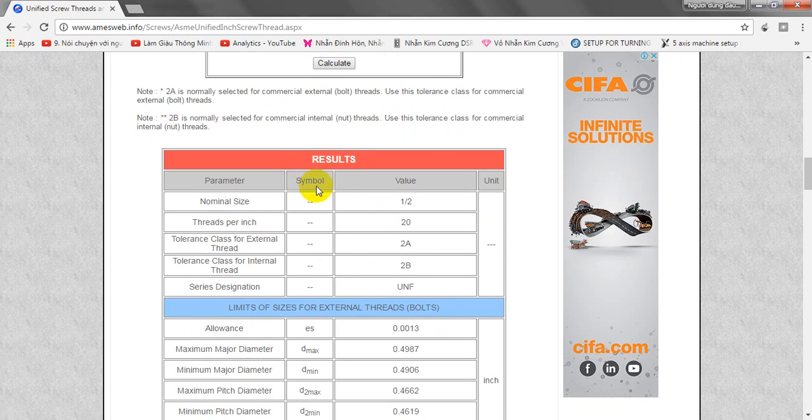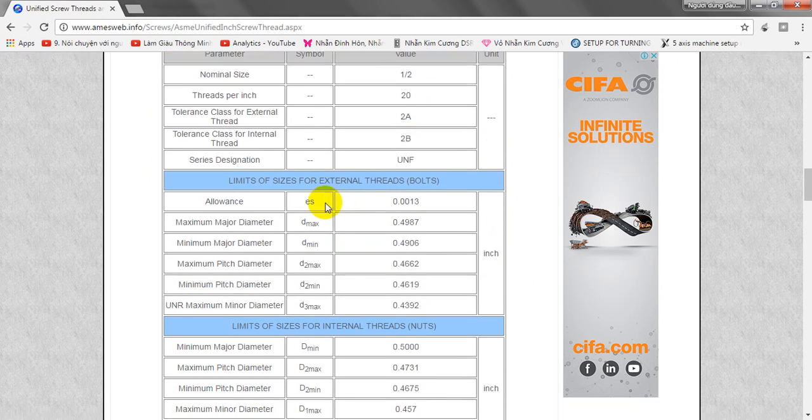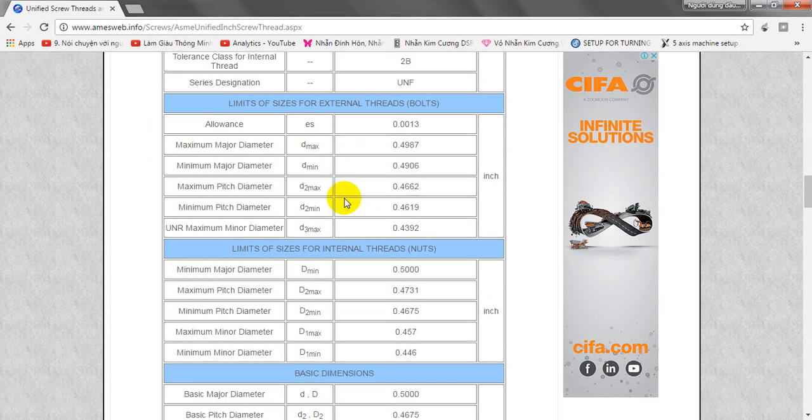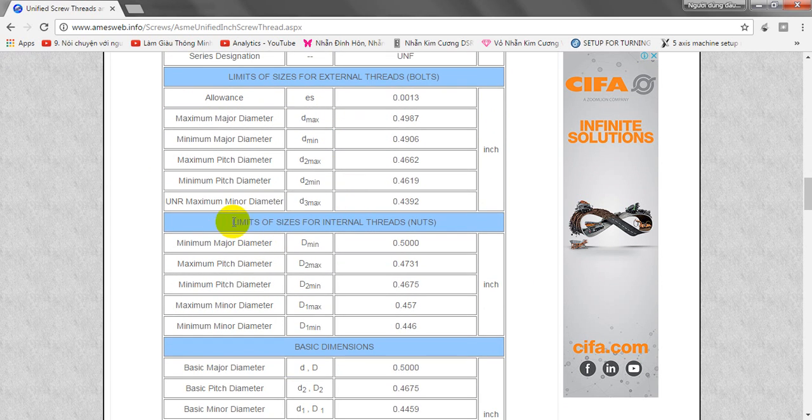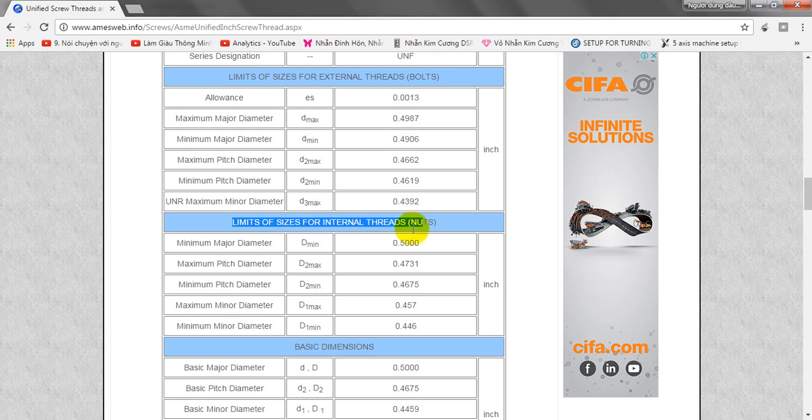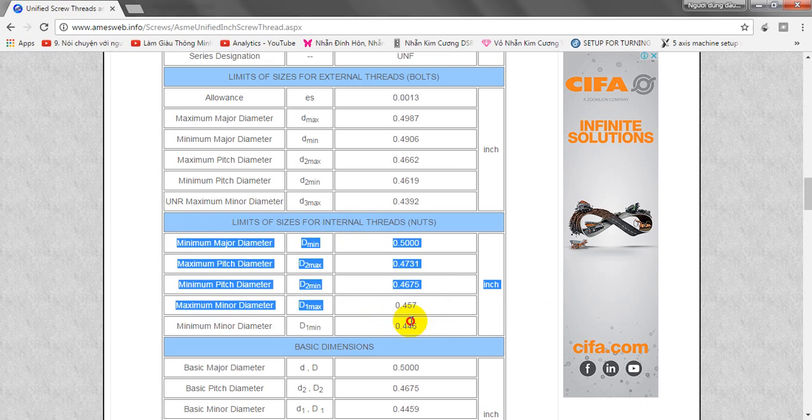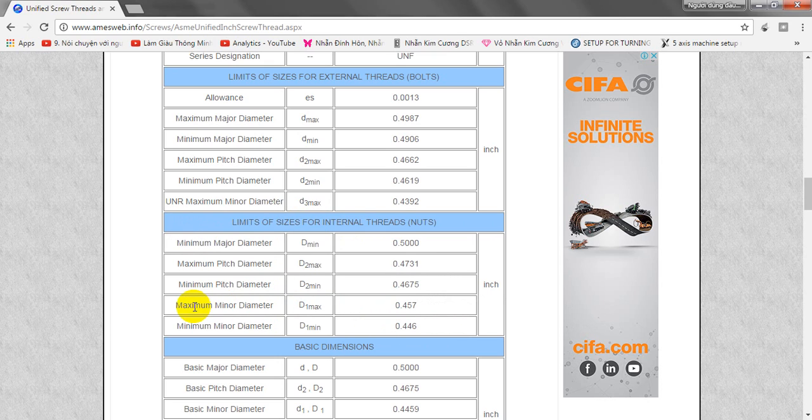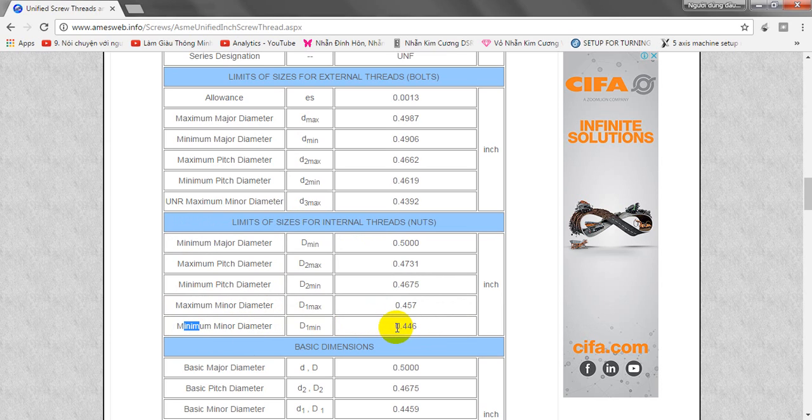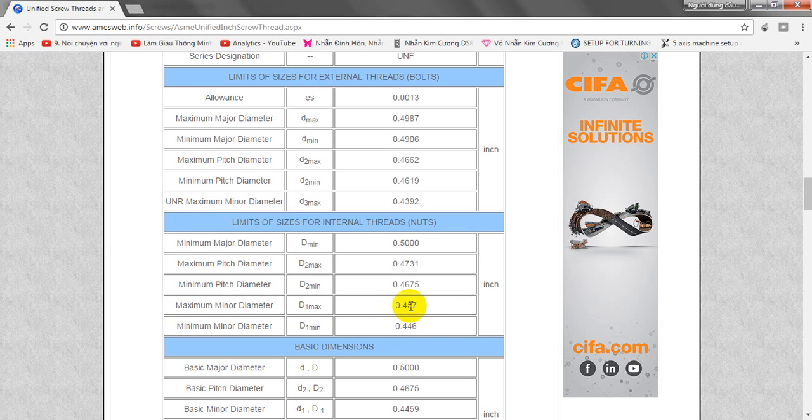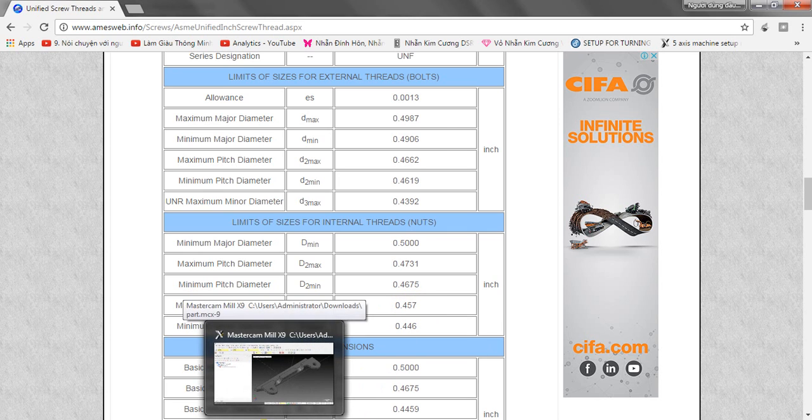You can see here the result. We're going to see the limit size of internal thread. You can see here I got the maximum minor diameter and minimum minor diameter. The minimum is 0.446 and the maximum is 0.457.